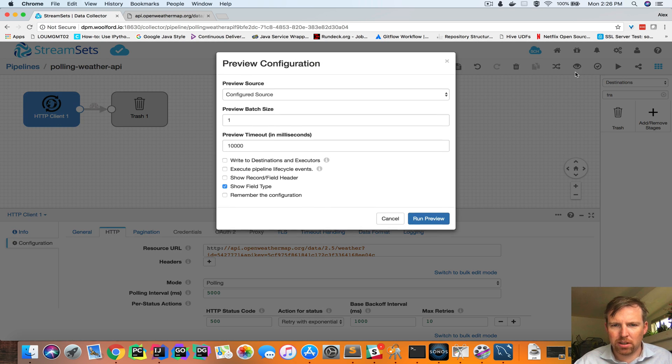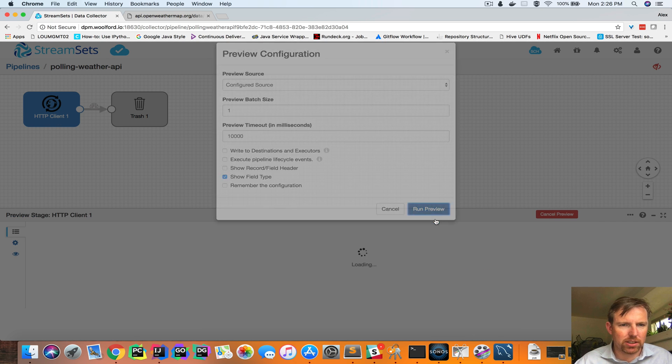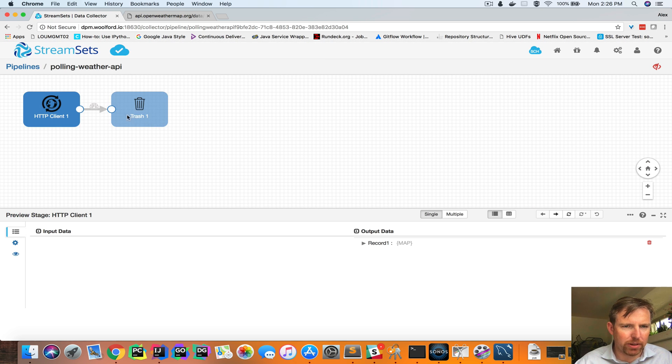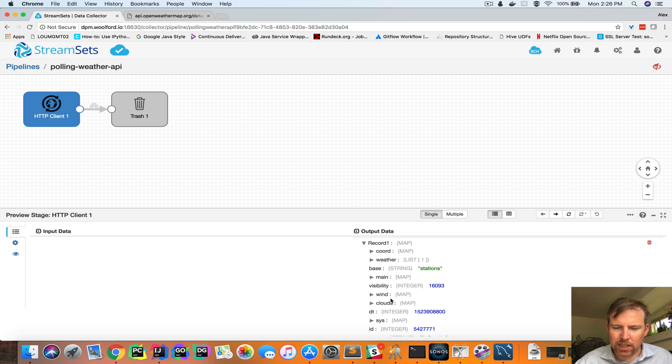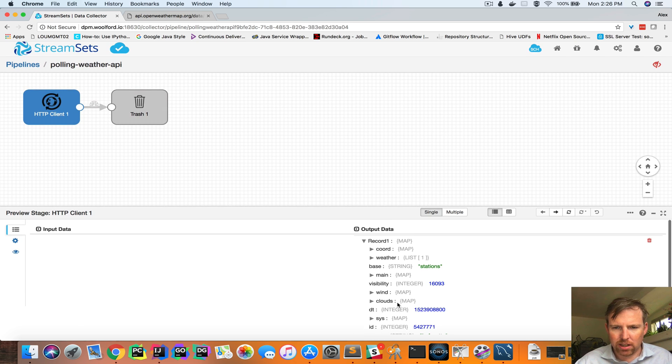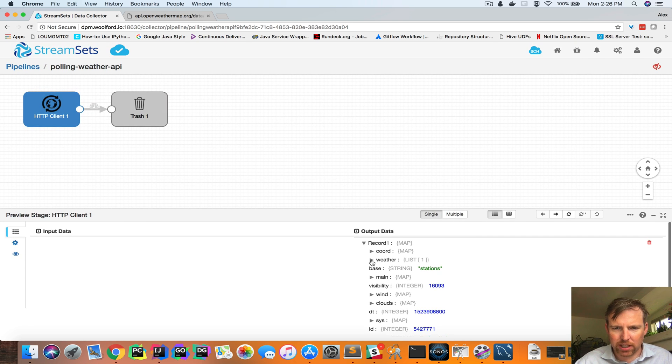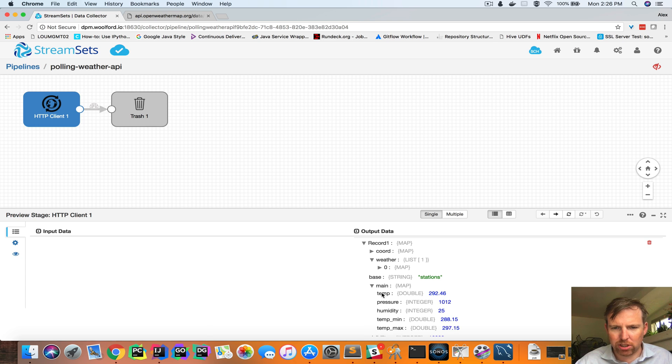So I'm going to preview this data. Let's have a quick look at it. I can see that I have this nested data structure here and it contains weather and temperature and things like that.